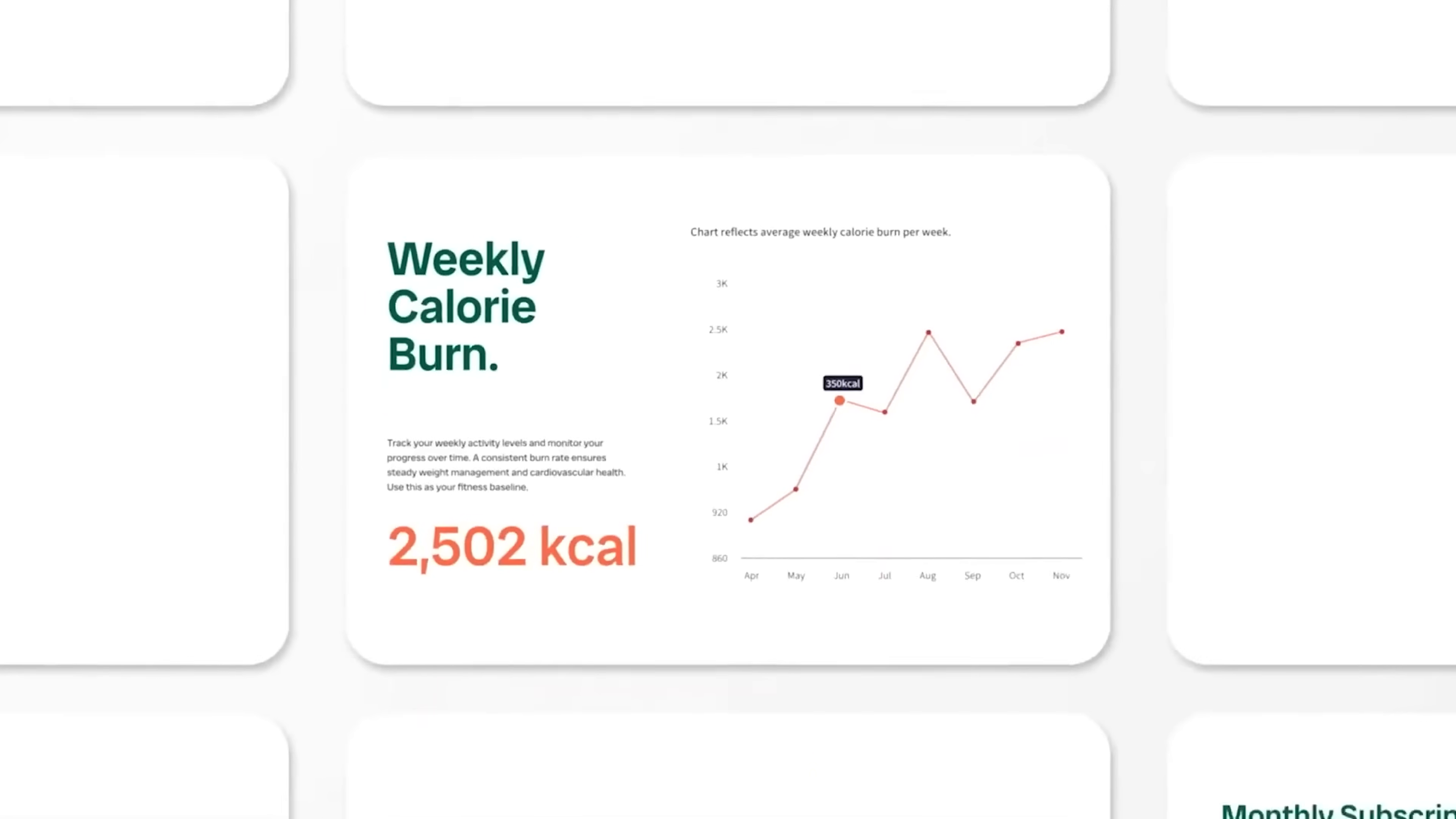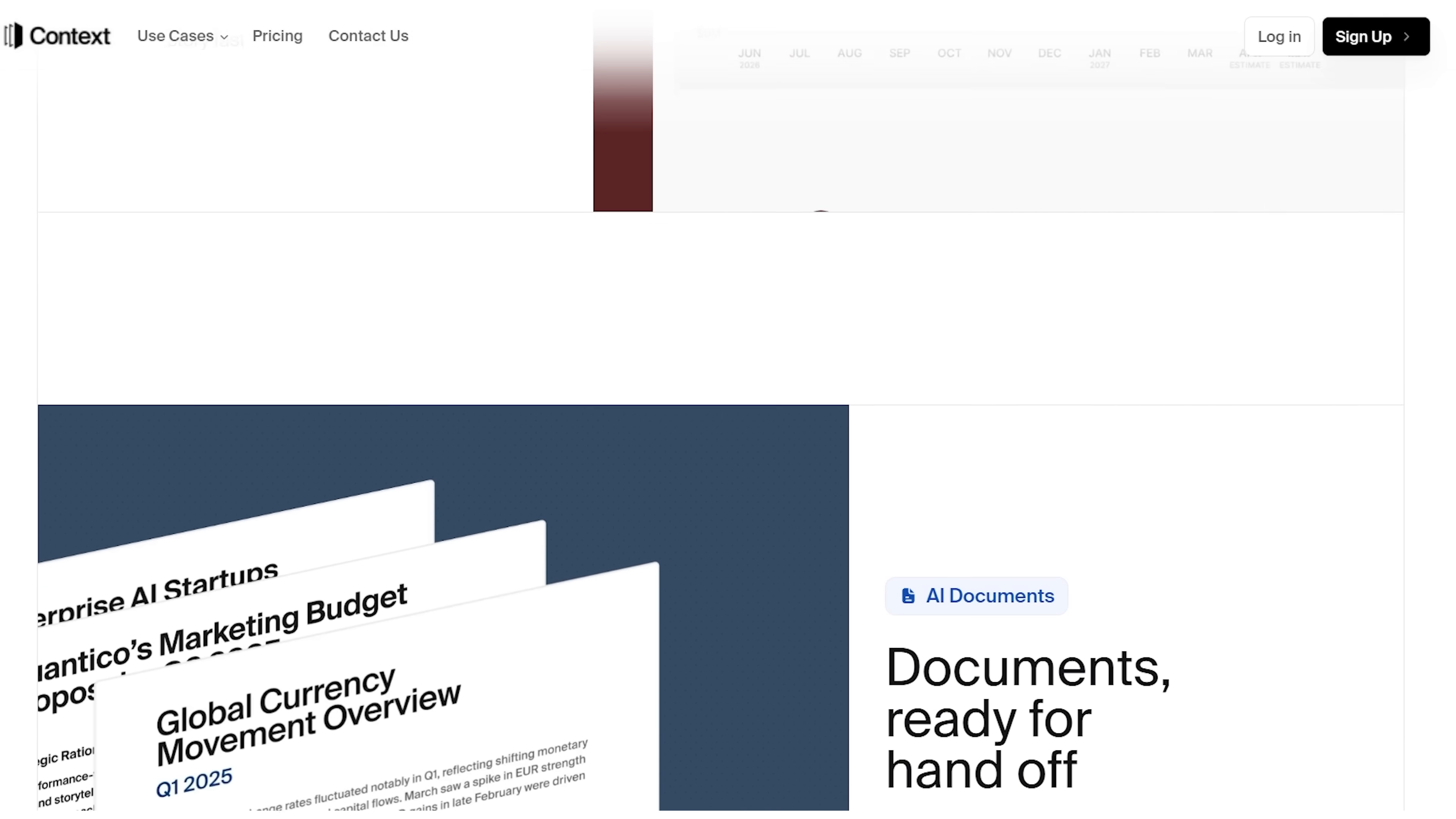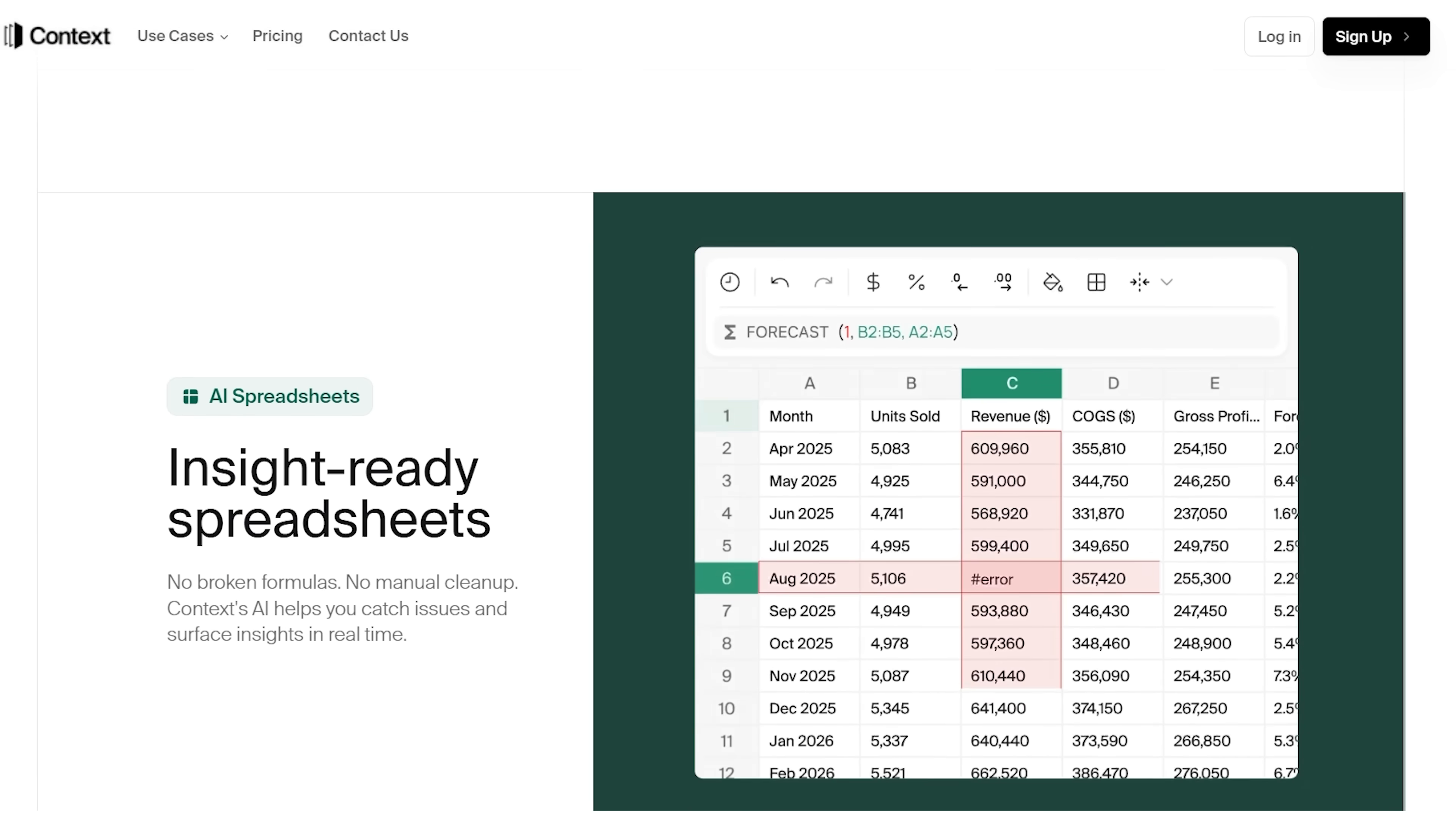I'm Daniel, and this is a deep dive into Context. A powerful workspace that feels like Notion, Google Docs, and your favorite bookmarking tool had a brainy, well-designed baby.